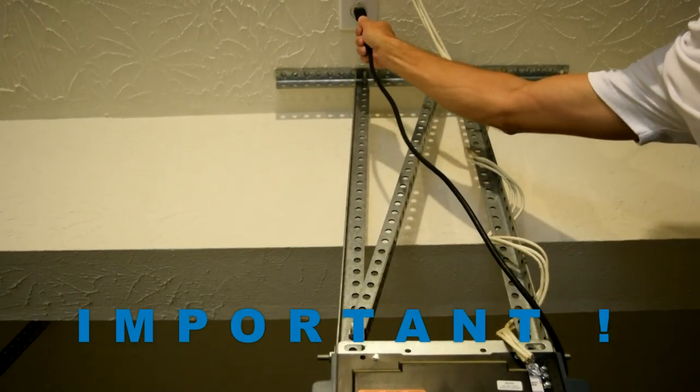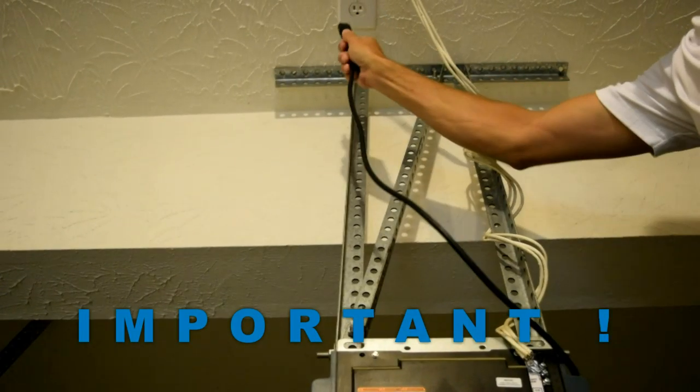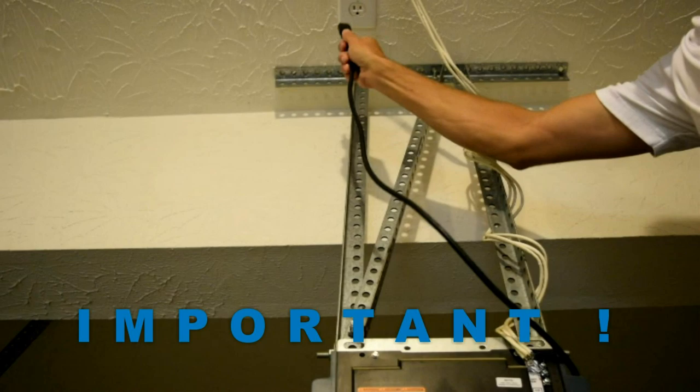You should remove power from the garage door opener to prevent any unexpected door movement.